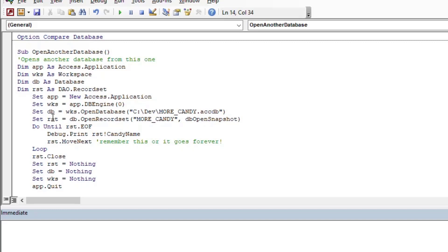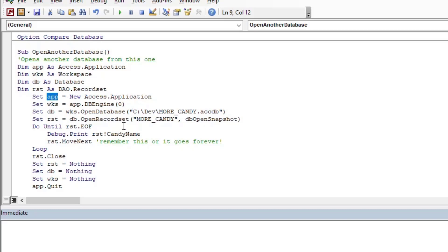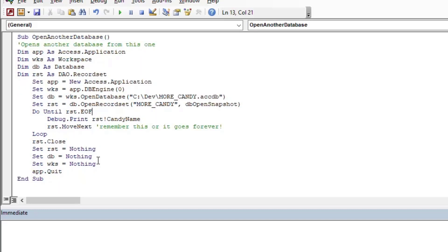So we've got our RST record set, we have our database variable which is the ActDB there, our workspace, our workspace object, and our app, our application object. And so that's really the gist of it. You don't really need to know more than that—there are other ways of doing it.